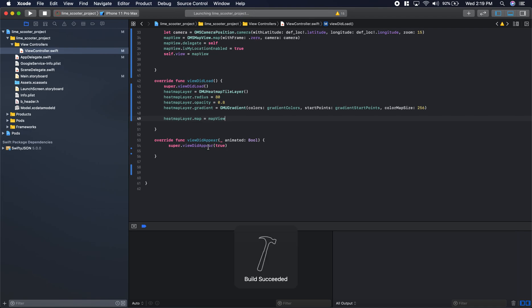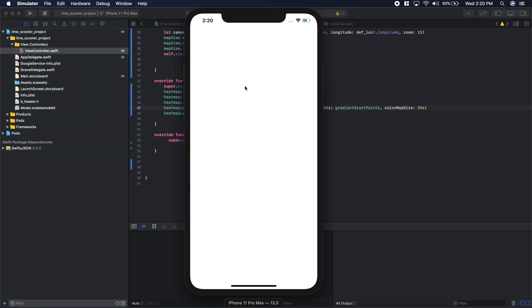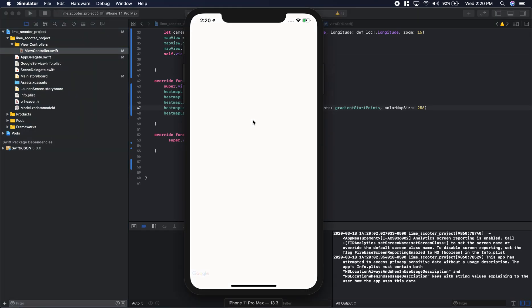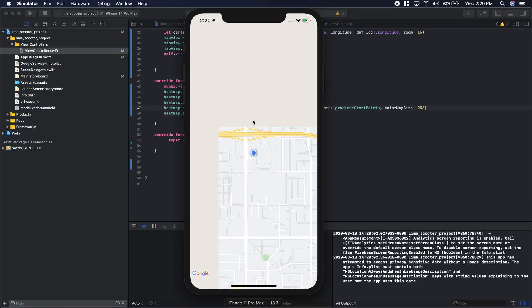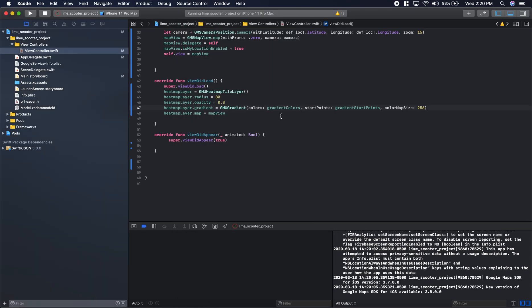Everything's still building good. We shouldn't be seeing anything on our simulator yet regarding the heat map because we haven't done anything. We just made the layer, but we haven't put any data into that layer.